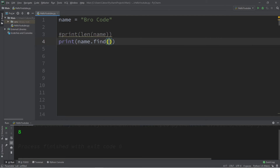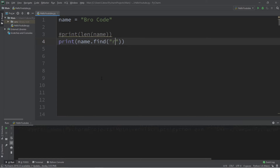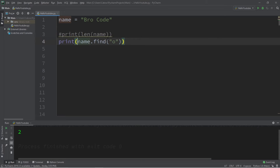With the find method, we can find the first index of where a character is. Let's say I would like to find where capital B is — well that is at index zero, because computers always start with zero. So the first character would be zero, R would be one, and O would be two for this example. That is how to find a character within a string.